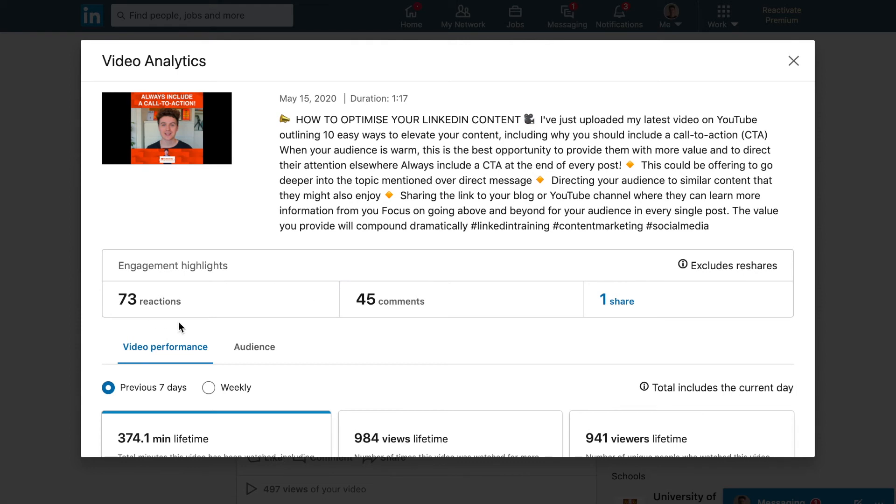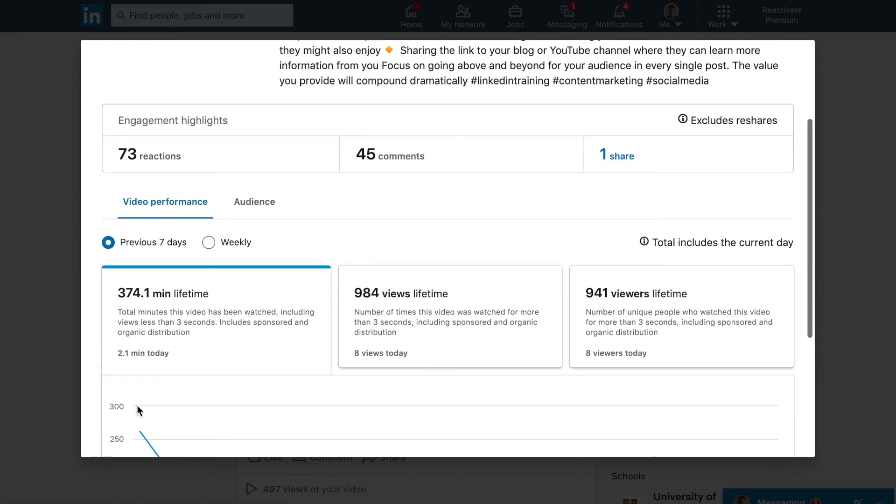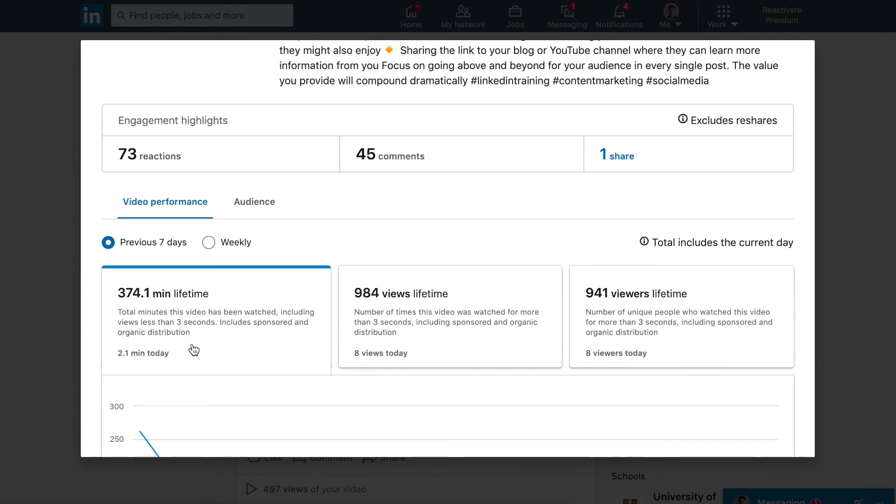They both had a similar amount of reactions, so if we look past the vanity metrics it's actually really interesting to see that for this video it did actually have significantly less total watch time. This just shows with the new data that we've got, we can make more suggestions and more inferences about why certain videos reach more people. We can just have this extra level of dimension for the data, so we can see, let's look past likes and comments and actually see how long this video has been watched for.